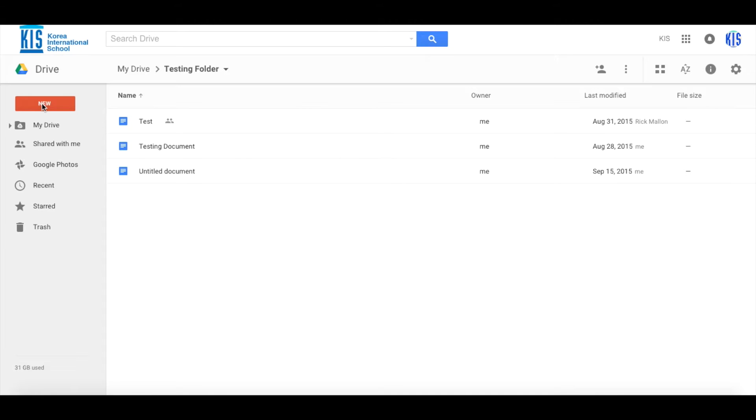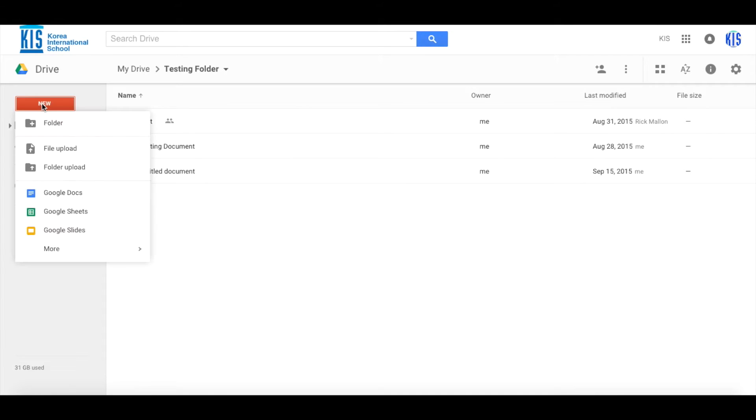The old way of doing it is you click on New and then go down to Google Docs, and that would open up your new Google document.